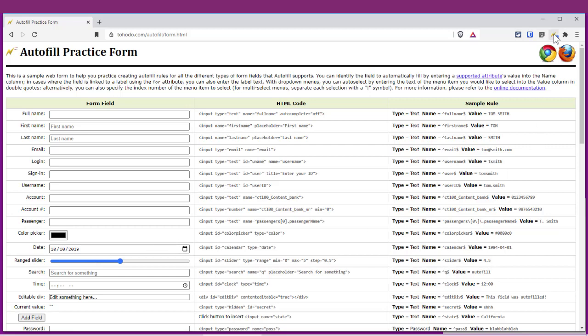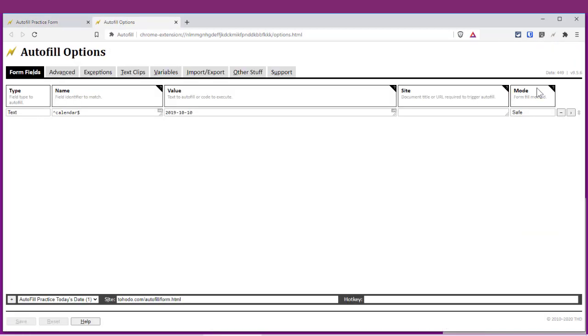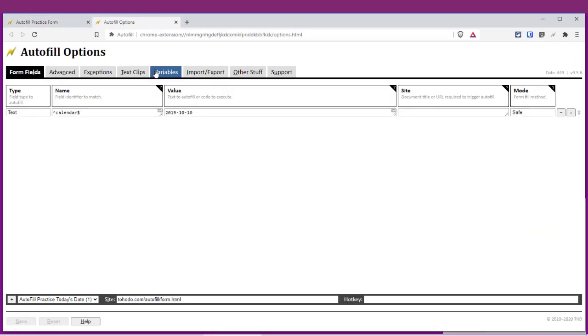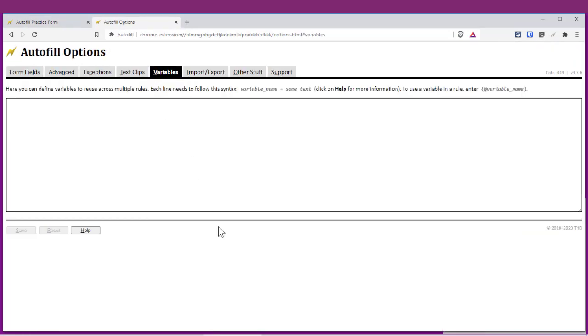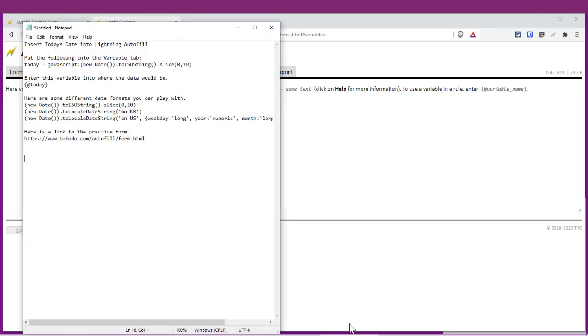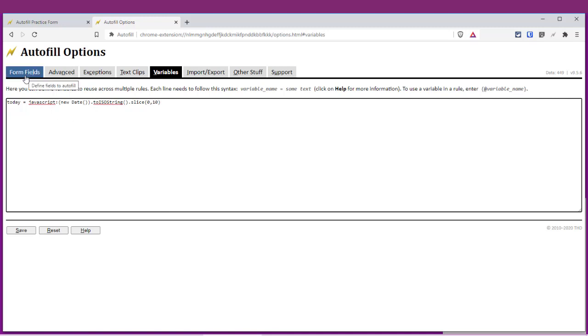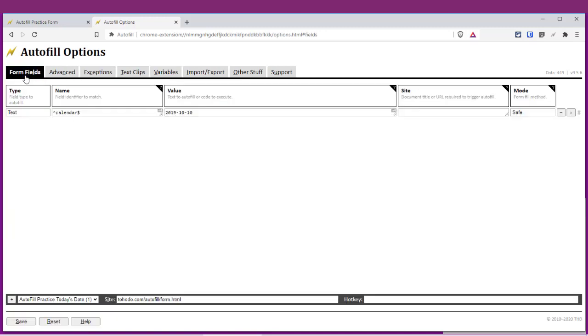Go to Options, go to Variables, and you're going to want to paste this variable in. What this is saying is the variable 'today' will equal this JavaScript. Go back to Form Fields.